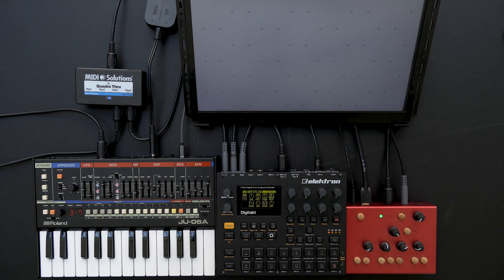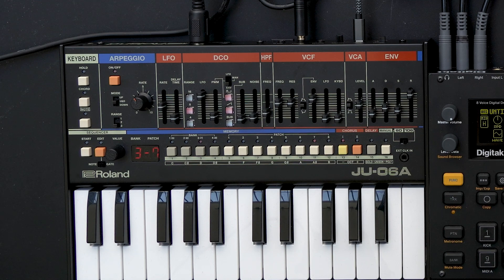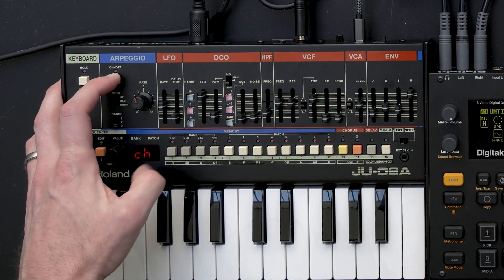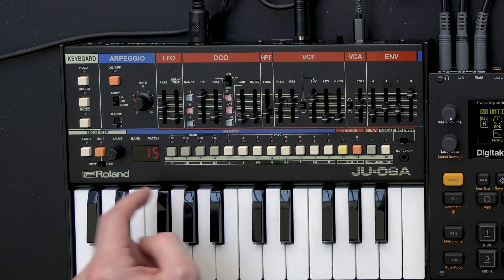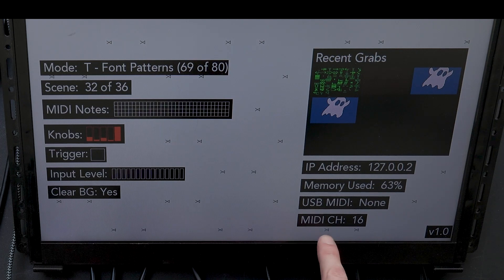Let's make sure our external devices are set up to the MIDI channels we want to control from the DigiTact. For this example, I want to use channels 15 and 16 for the JU-06A and the ETC video synth respectively. To change the MIDI channel on your external device, make sure to consult that device's manual. The JU-06A is on MIDI channel 15, and the ETC is on MIDI channel 16.